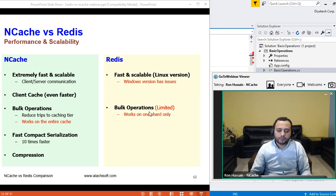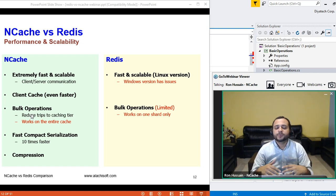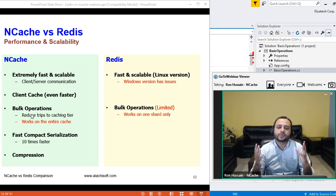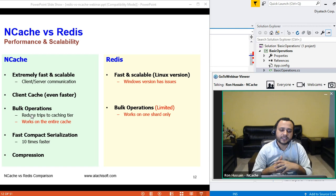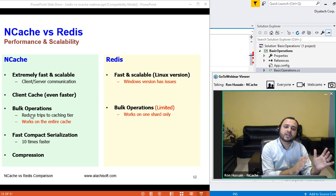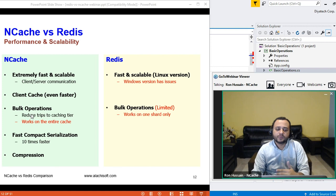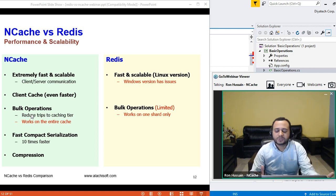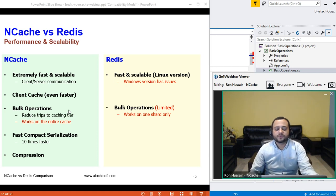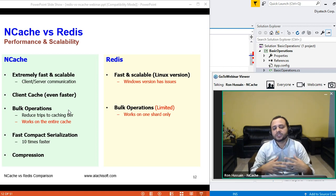Bulk operations are supported on both sides, but within NCache our bulk operations work on the entire cache cluster. If you have 10 servers and fully distributed data, a bulk call would fetch data from all those servers and a consolidated result is retrieved. Whereas Redis bulk operations are on a shard level — you have to deal with data on a given shard, which is a limitation if you have multiple nodes in the cluster. Instead of going back and forth for individual requests, you send one big request and get all data at once, improving performance.